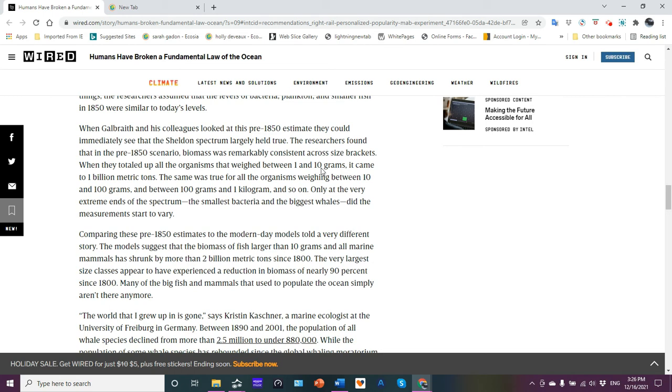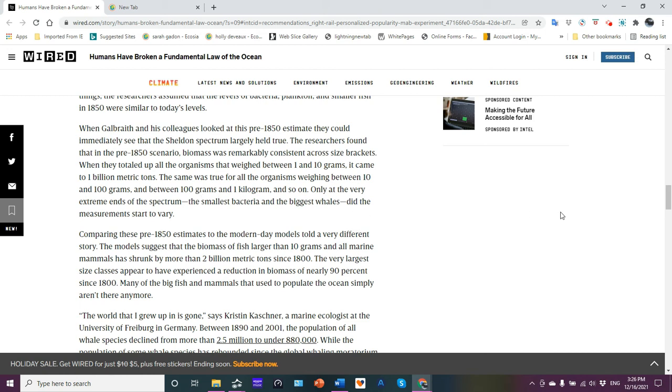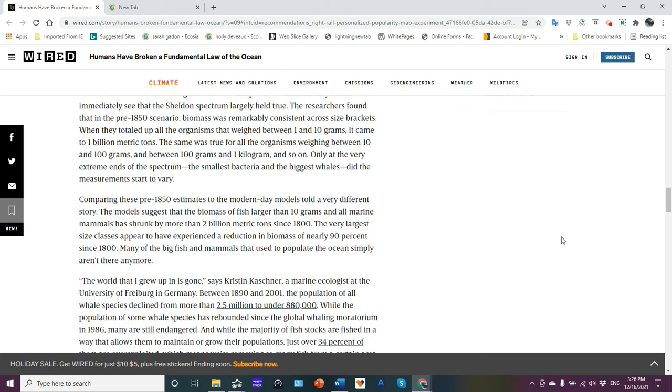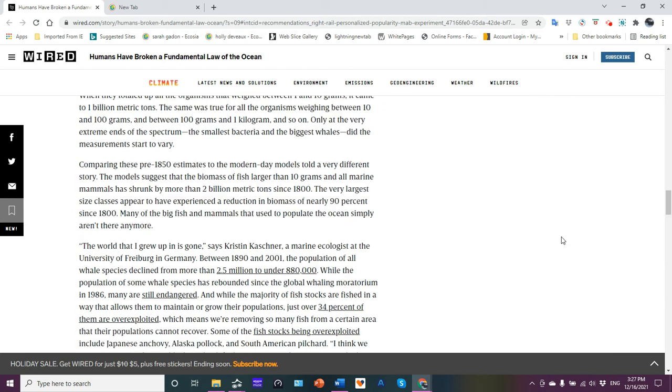When they looked at the pre-1850 estimates, the Sheldon spectrum largely held true. That's what Galbraith and his colleagues found. The researchers found that in a pre-1850 scenario, biomass was remarkably consistent across size brackets. When they totaled up all the organisms that weighed between one and ten grams, it came to one billion metric tons. The same was true for all the organisms weighing between 10 and 100 grams, and between 100 grams and one kilograms, etc. Only at the very extreme ends of the spectrum, the smallest bacteria and the largest whales, did the measurements start to vary.